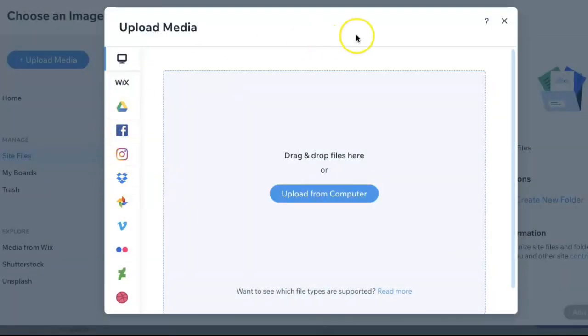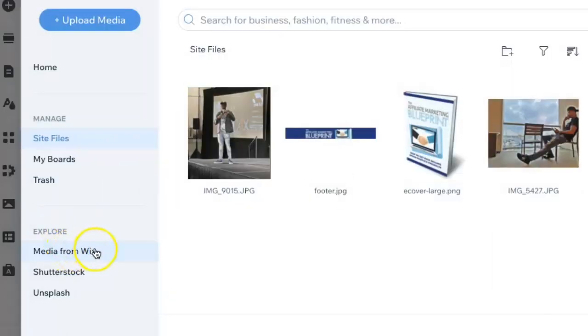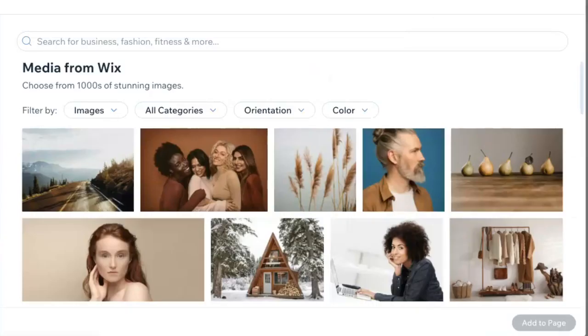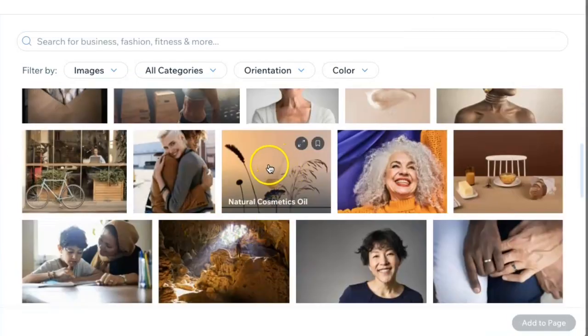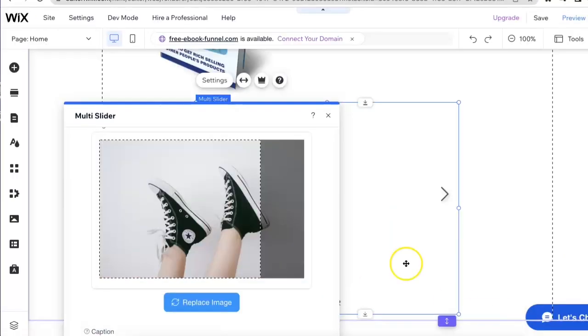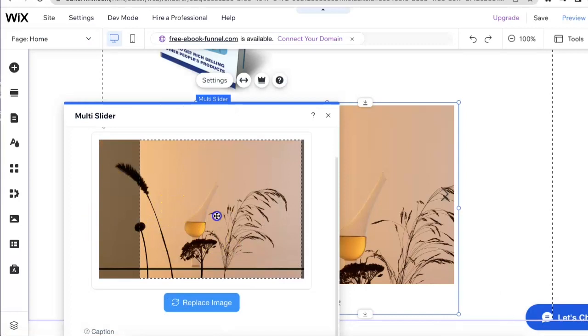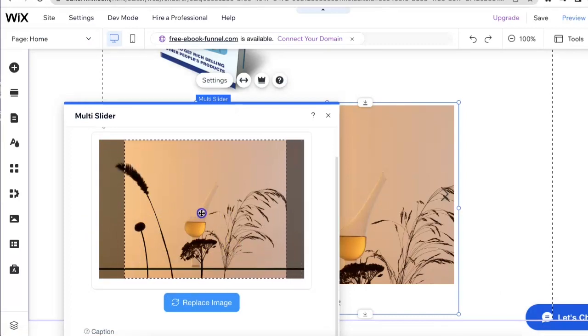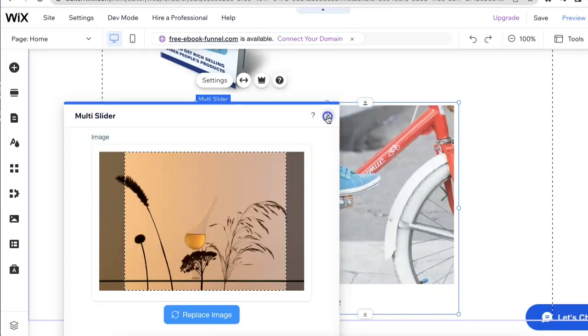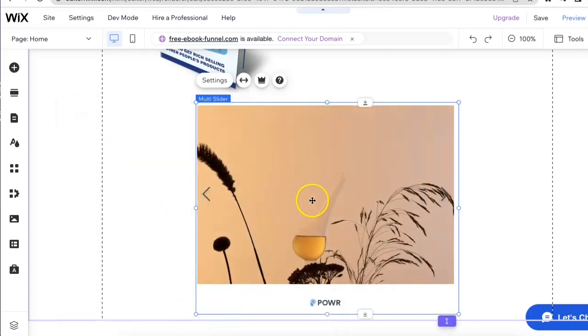For this example, I'll just go back here and find an image on Wix. I'll click on media from Wix and select this image right here, click on add, and you'll see it's right there. Then I can adjust and crop to exactly where I want it to show.